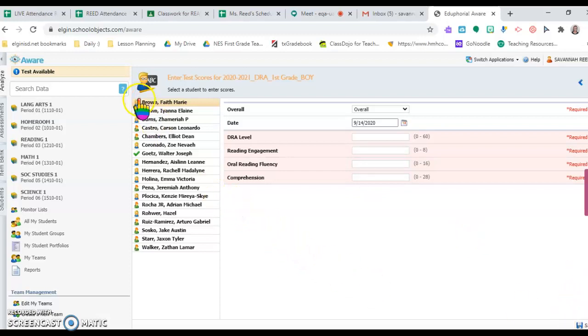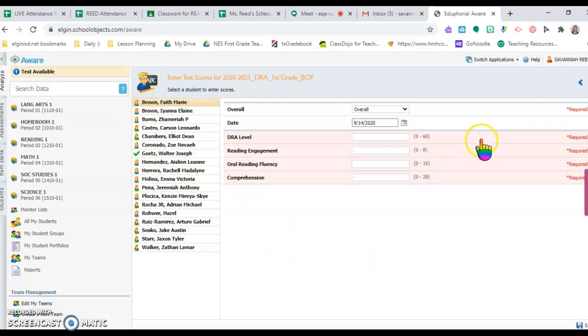When you're finished with all the kids, you'll see all the check marks, which means you're done. All right, good luck testing. Hope this helps!